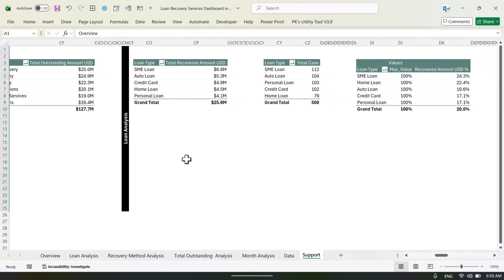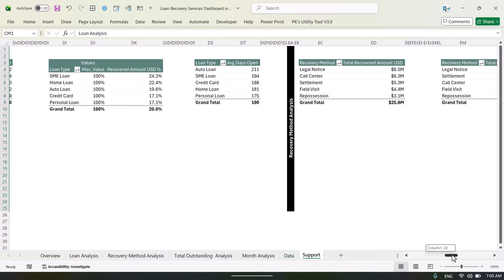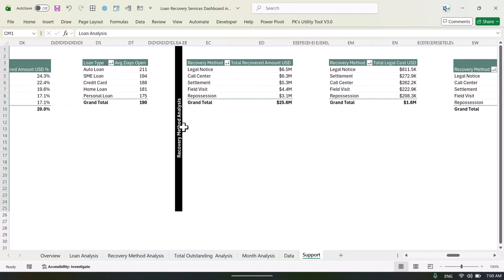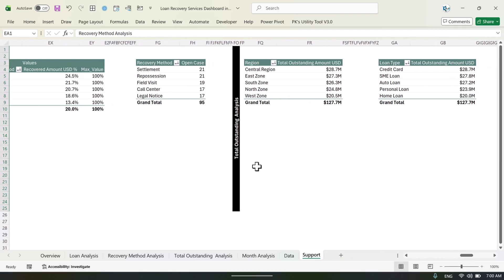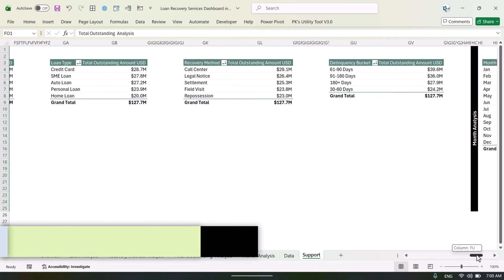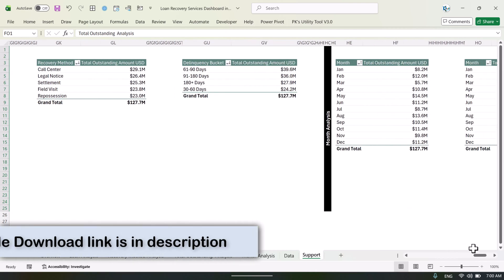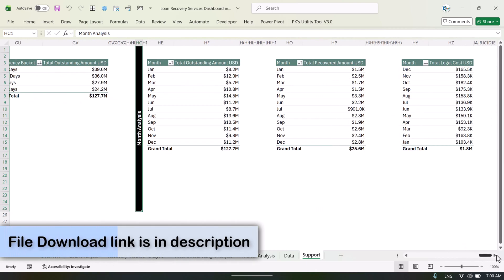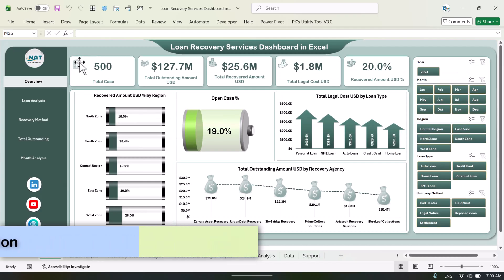Similarly we are showing all the other pivot tables. We have listed all the pivot tables for the overview page. On the right side you can see all the pivot tables for loan analysis, recovery method analysis, total outstanding analysis, and monthly trends.